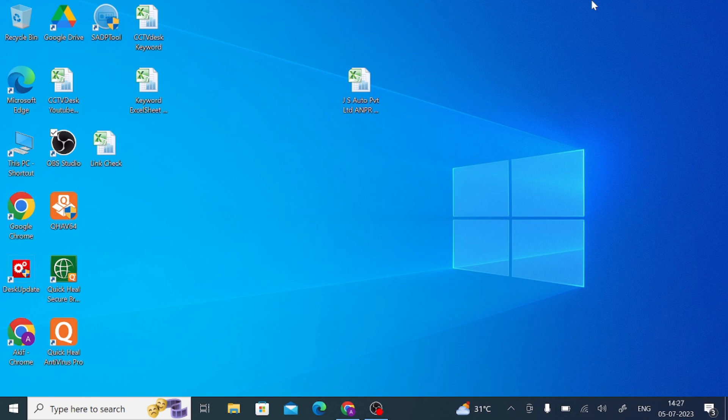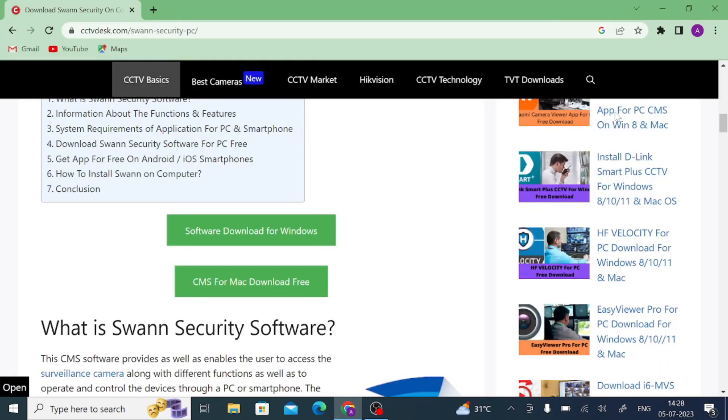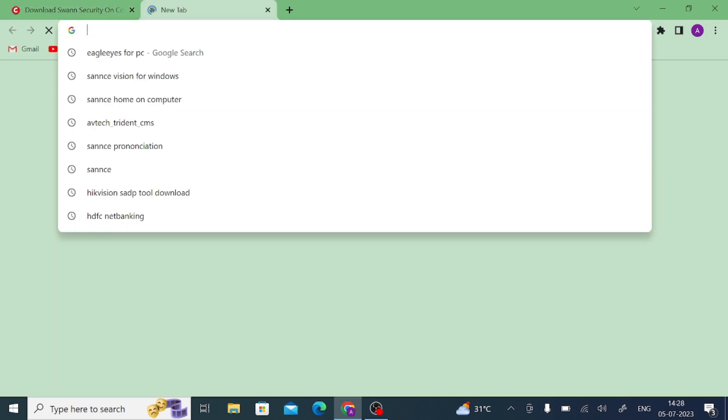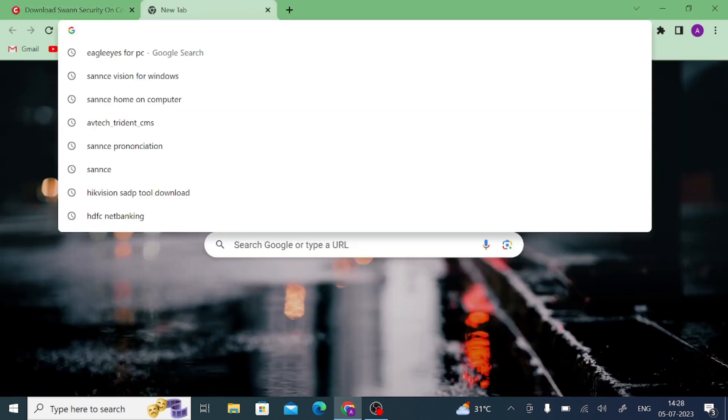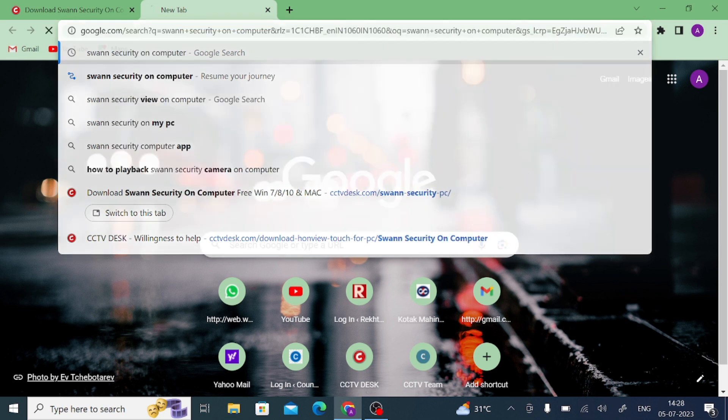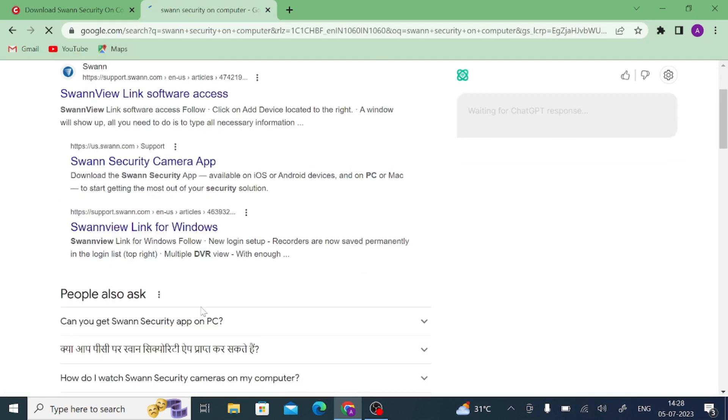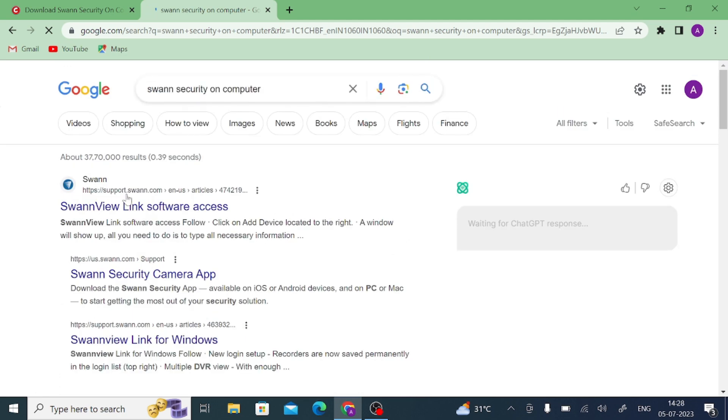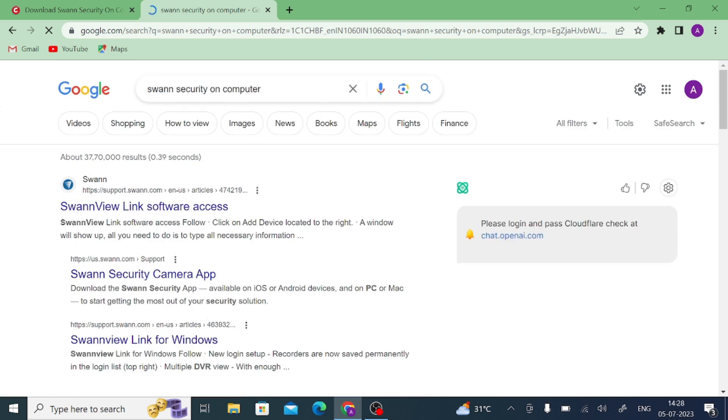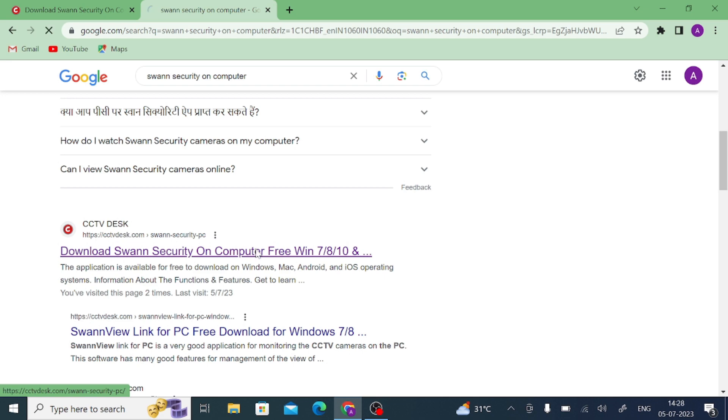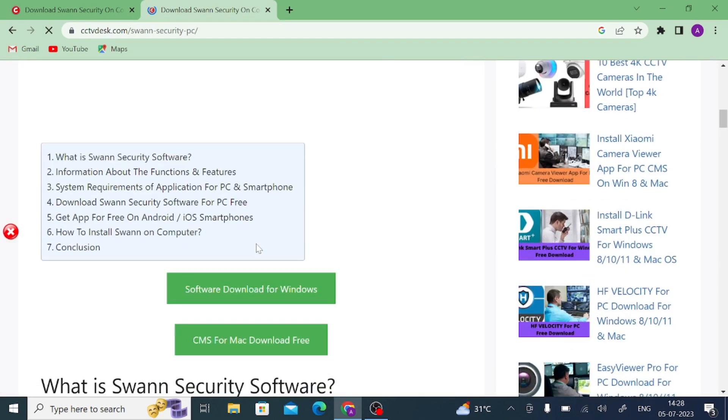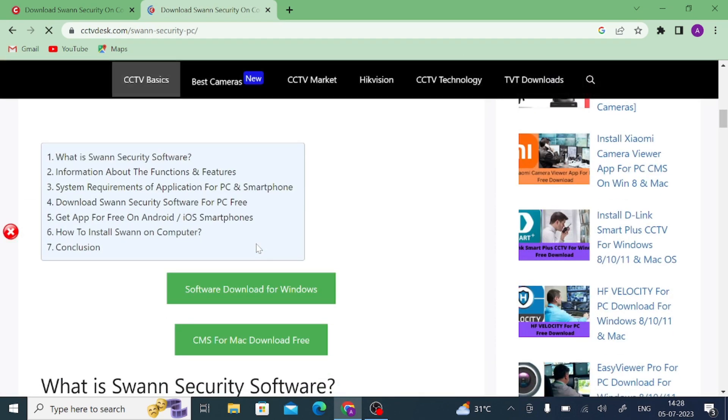This is all about our tutorial or informational part, and now we start how you download, install, and configure. For this, open Google Chrome browser and type Swan Security on computer and press enter. When you press enter you find the official Swan website and the CCTV Desk website. Open this website and scroll down a little.